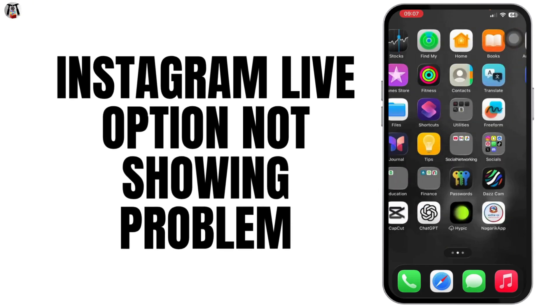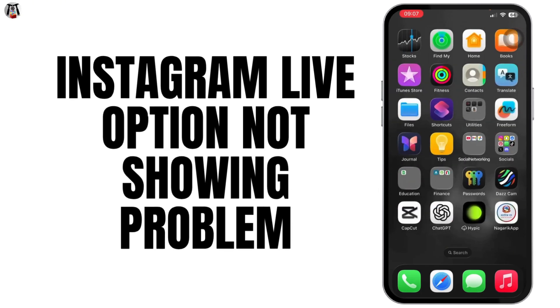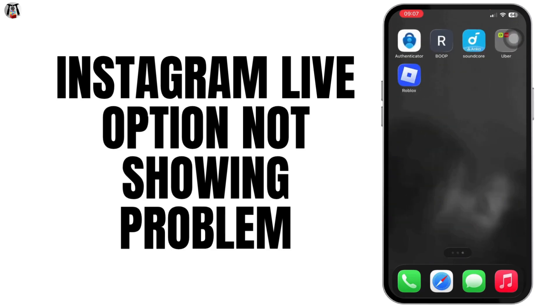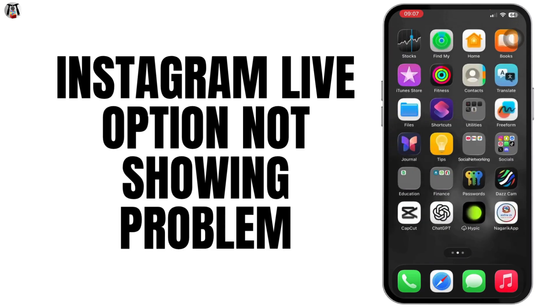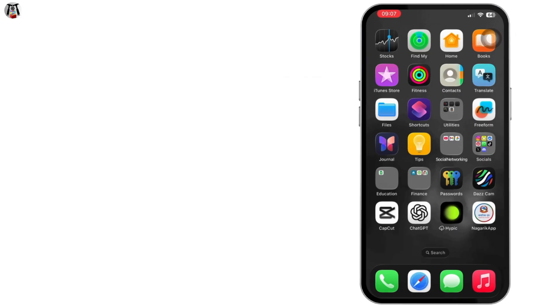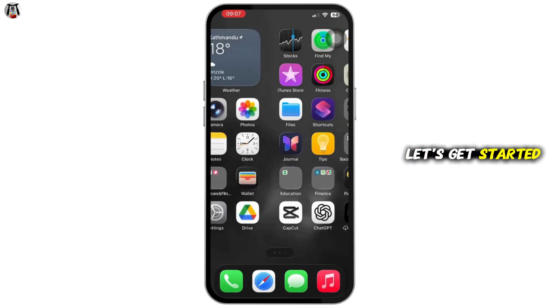Hello everyone, welcome back to our channel. In today's video, I'm going to show you how you can fix the Instagram live option not showing, or the message that says your account is no longer eligible for live. Let's get started.